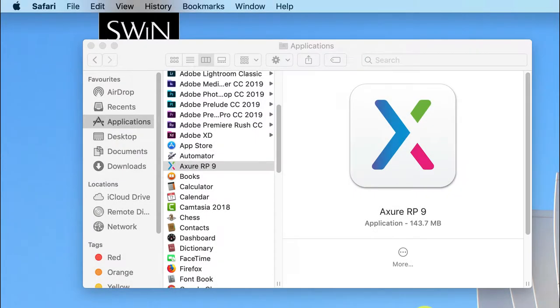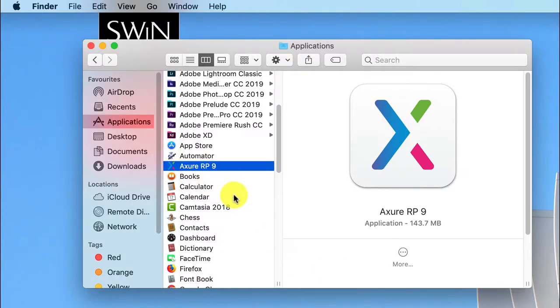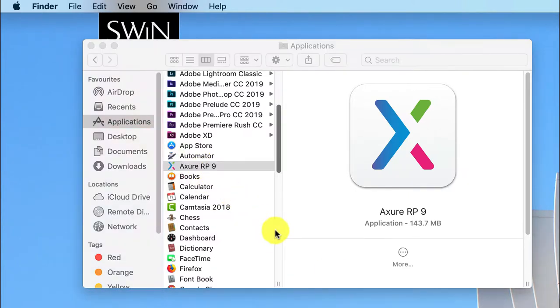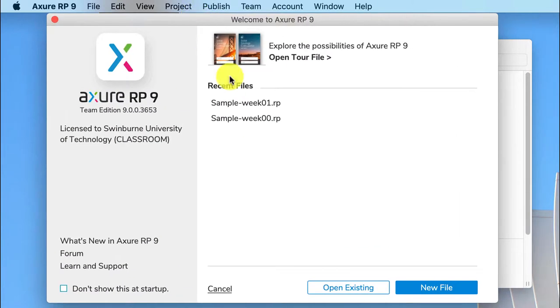Let's get started on the week one tasks where we're going to create a new document, add headings and add paragraphs. So fire up Axure RP and create a new file.